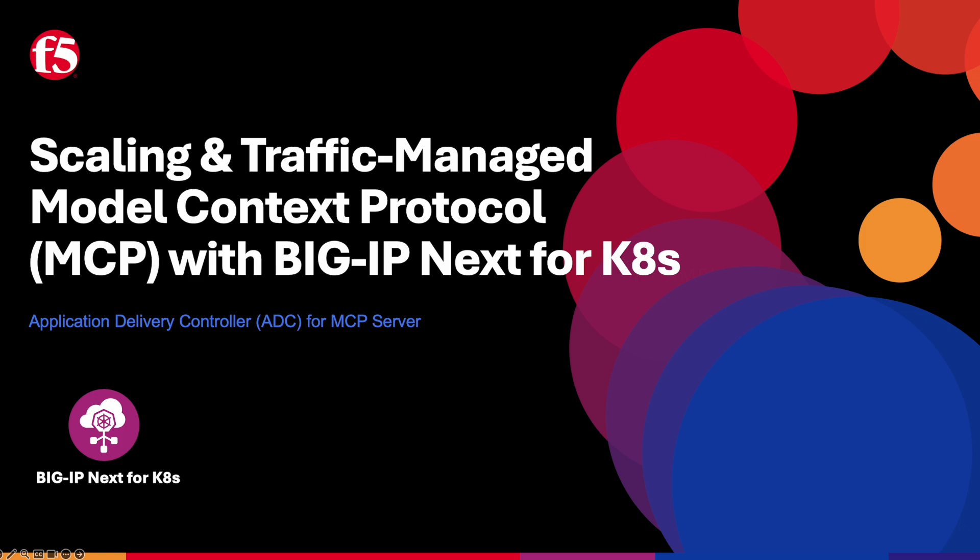Welcome to Scaling and Traffic-Managed Model Context Protocol, or MCP, with BigIP-Next for Kubernetes.